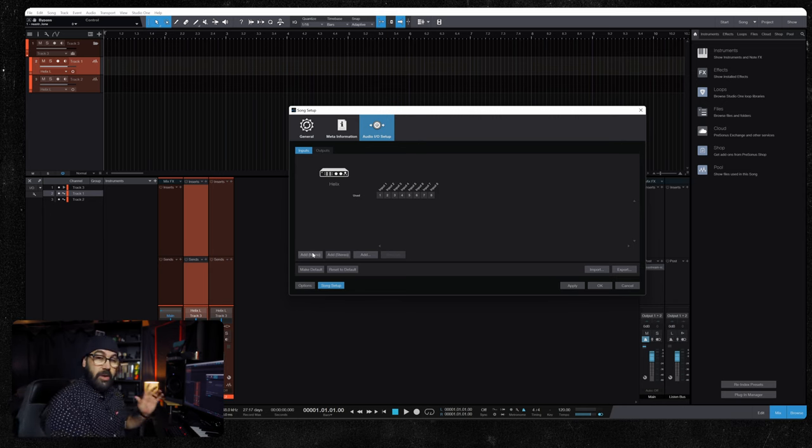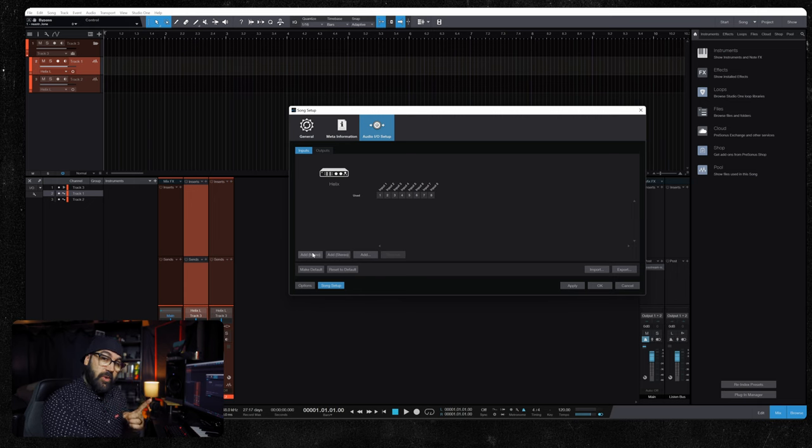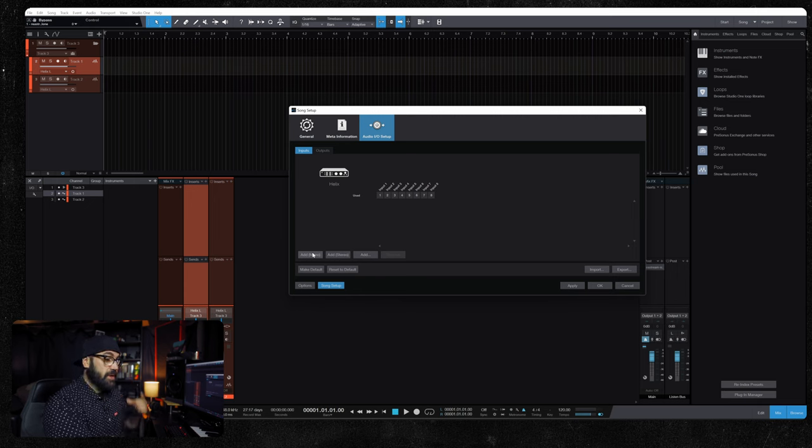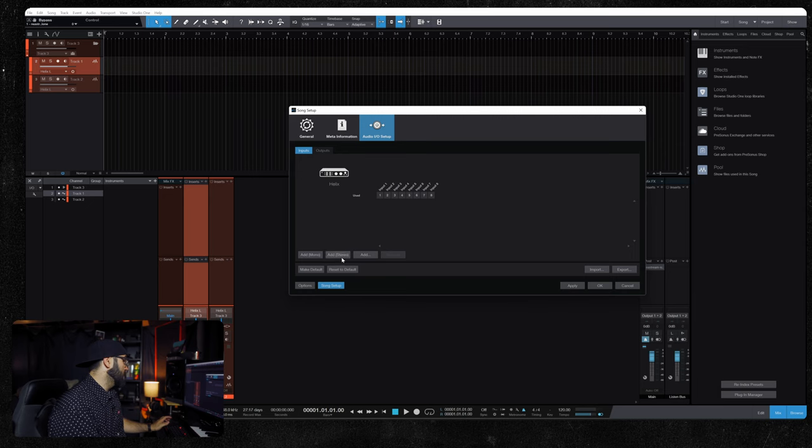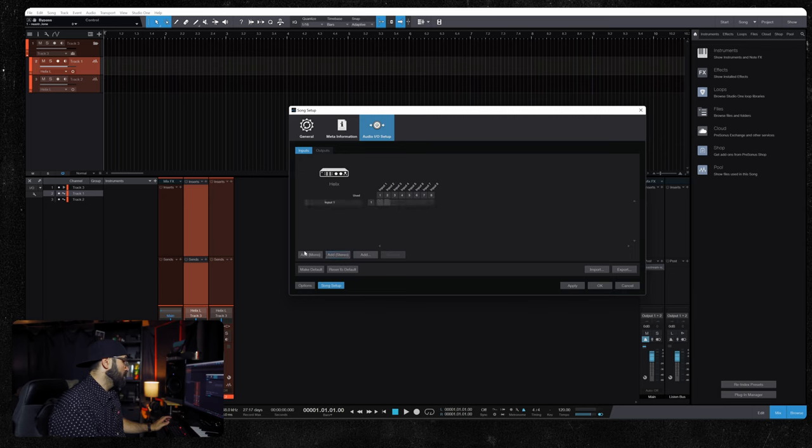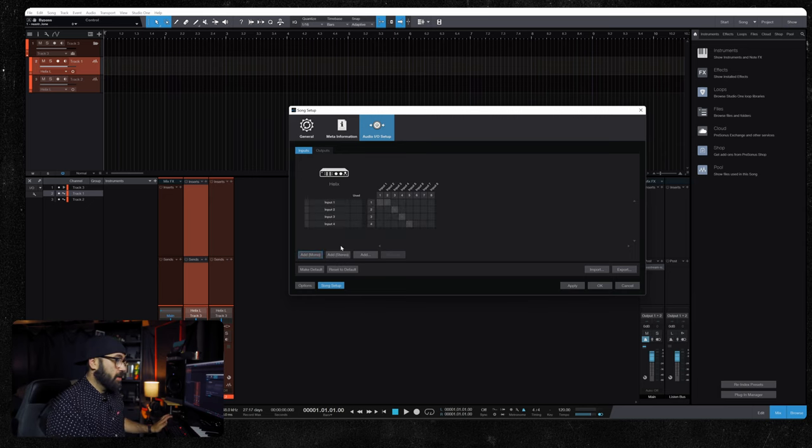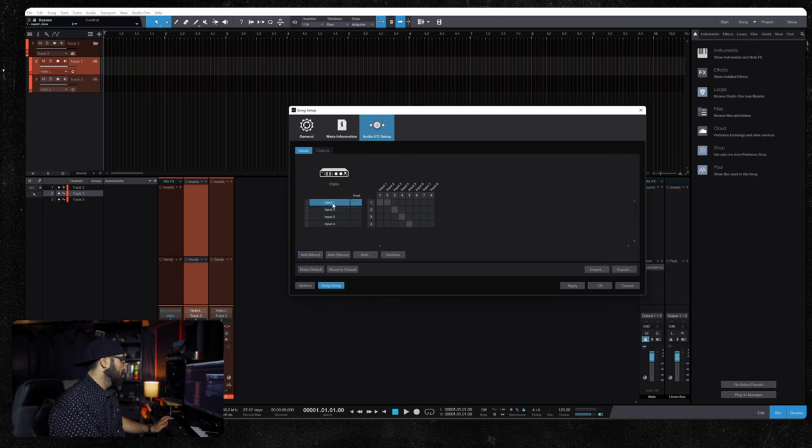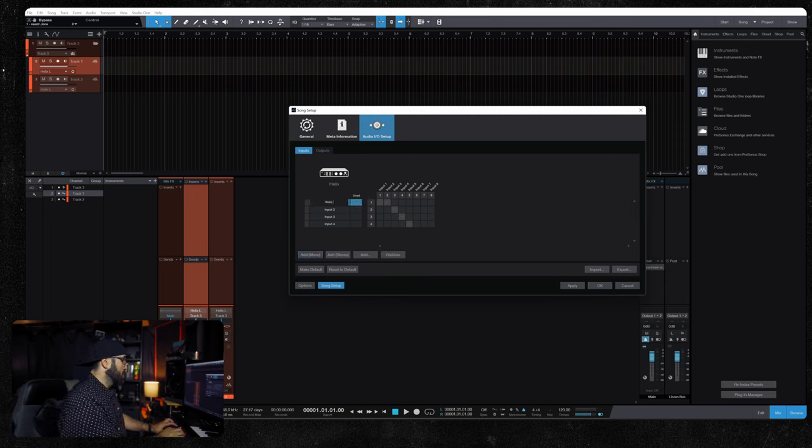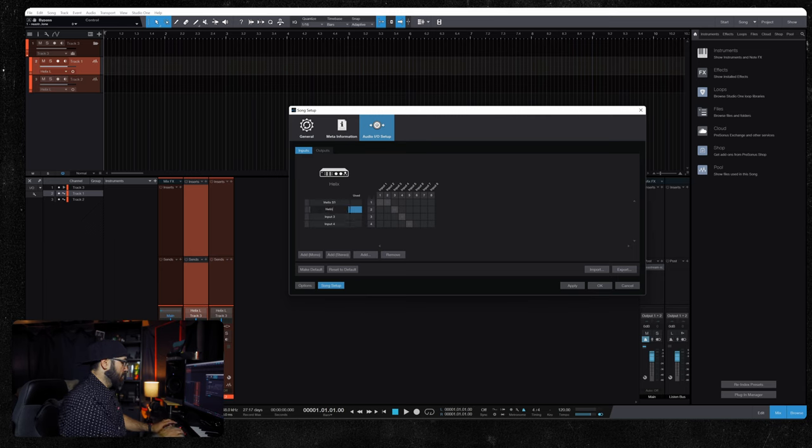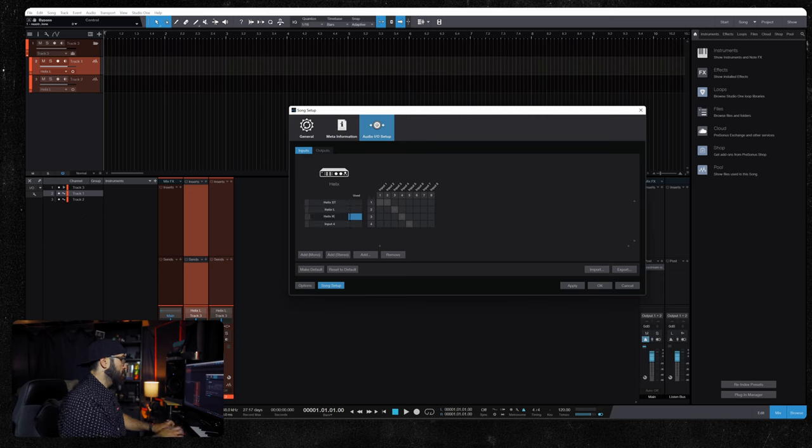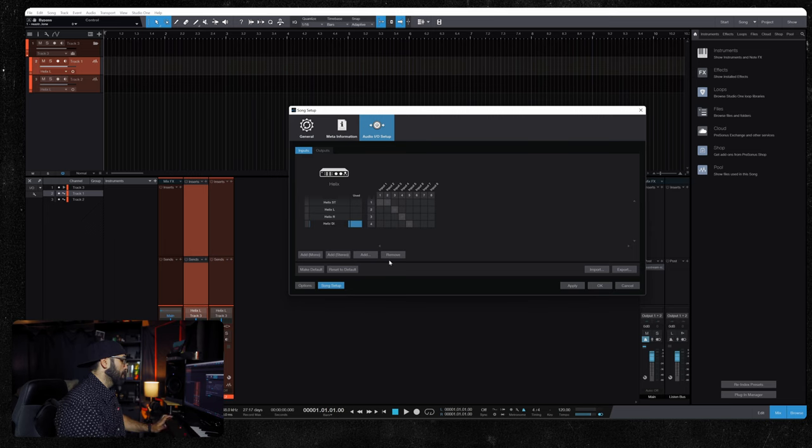So we're going to add a stereo set of inputs, a left and a right, and a DI. So we're going to add a stereo set. We're going to add one, two, three mono inputs. We're going to call this Helix Stereo, and we'll call this Helix Left, Helix Right, Helix DI.